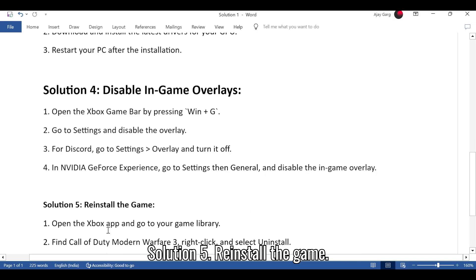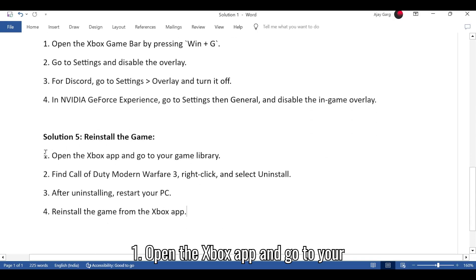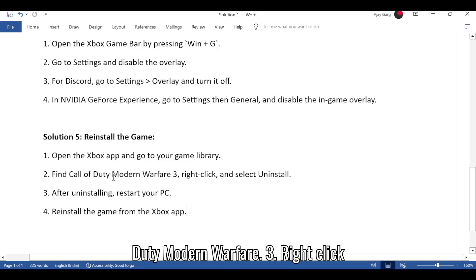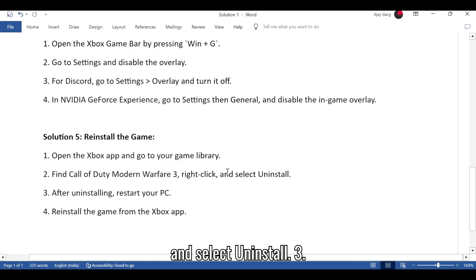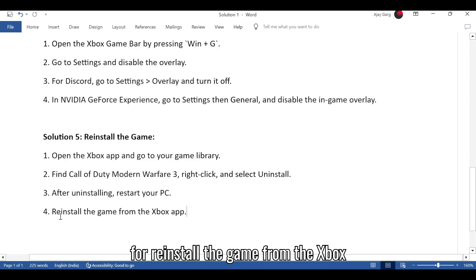Solution 5: Reinstall the game. Open the Xbox app and go to your game library. Find Call of Duty Modern Warfare 3. Right-click and select Uninstall. After uninstalling, restart your PC. Reinstall the game from the Xbox app.